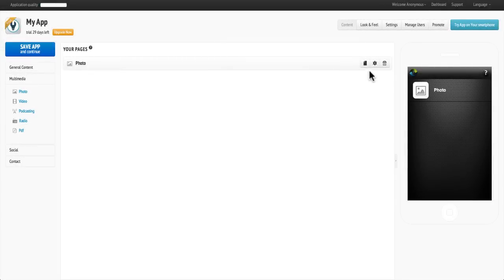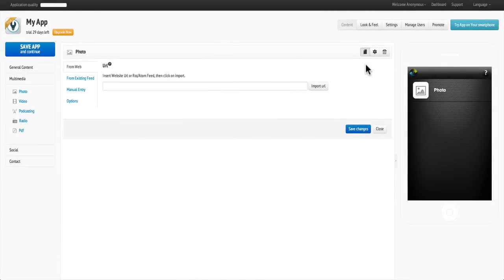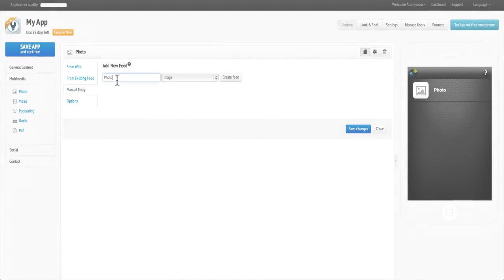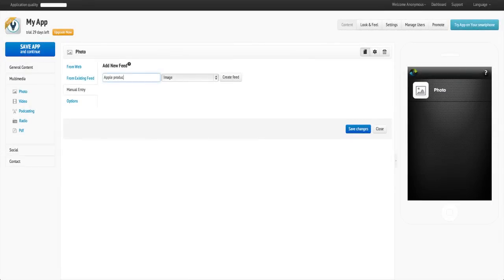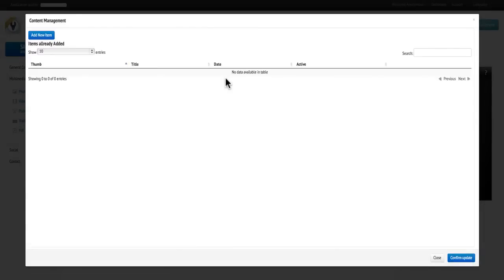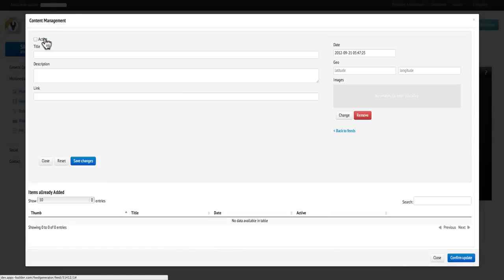To add your photos manually, click on the Manual Entry tab. Then type in a name for your photo, click Create Feed, and then click Add Item.